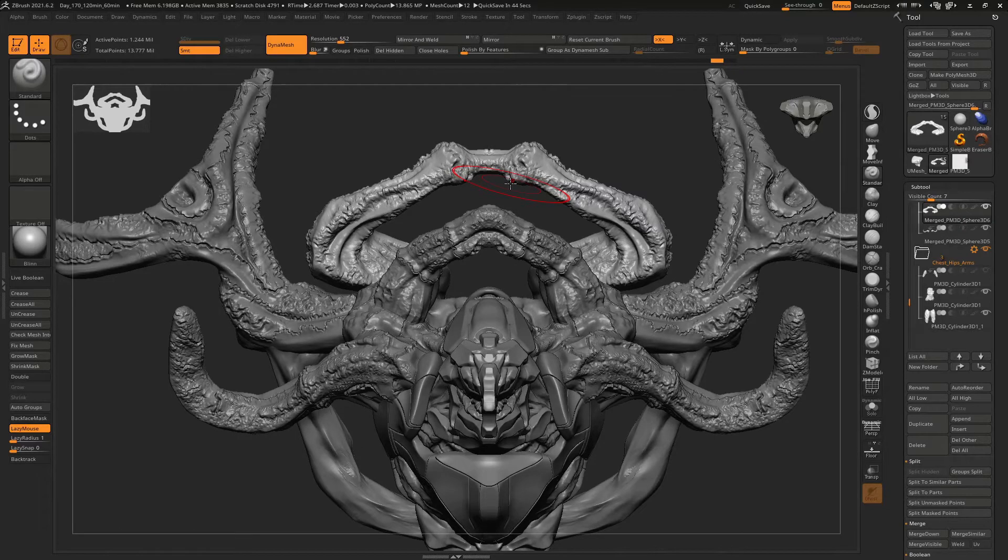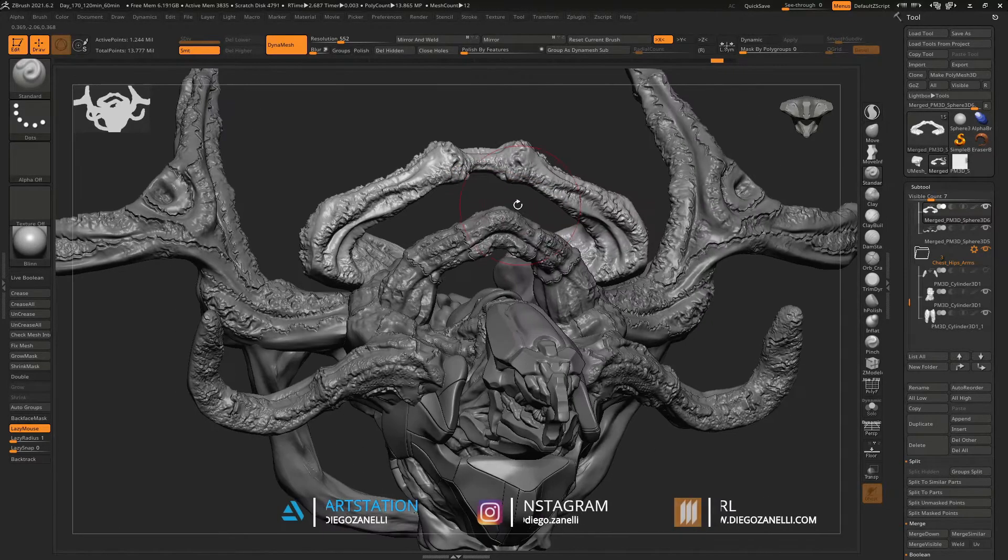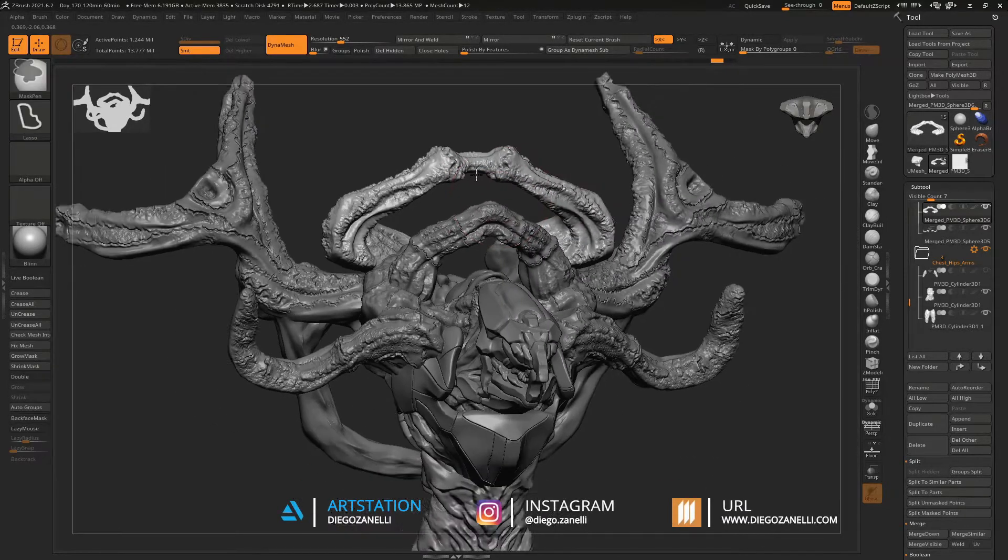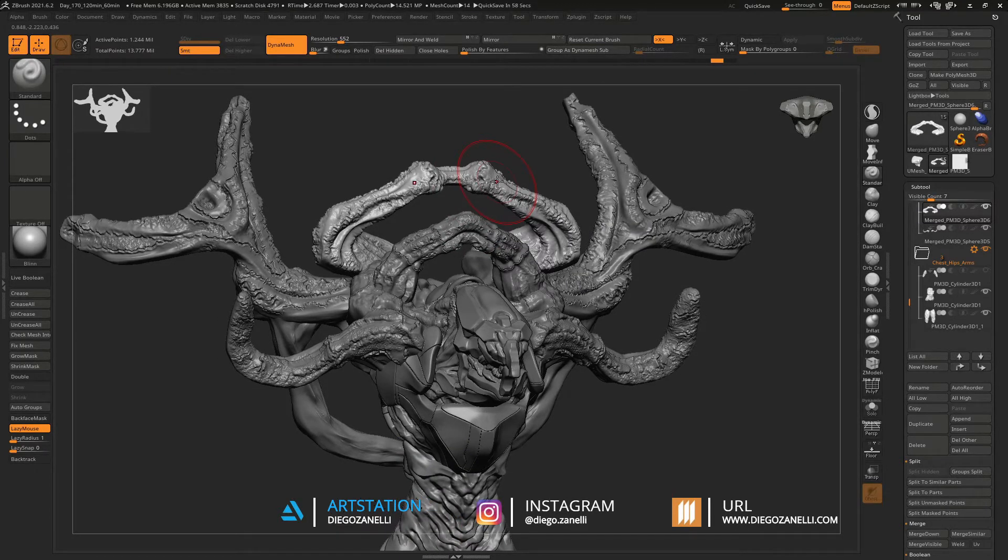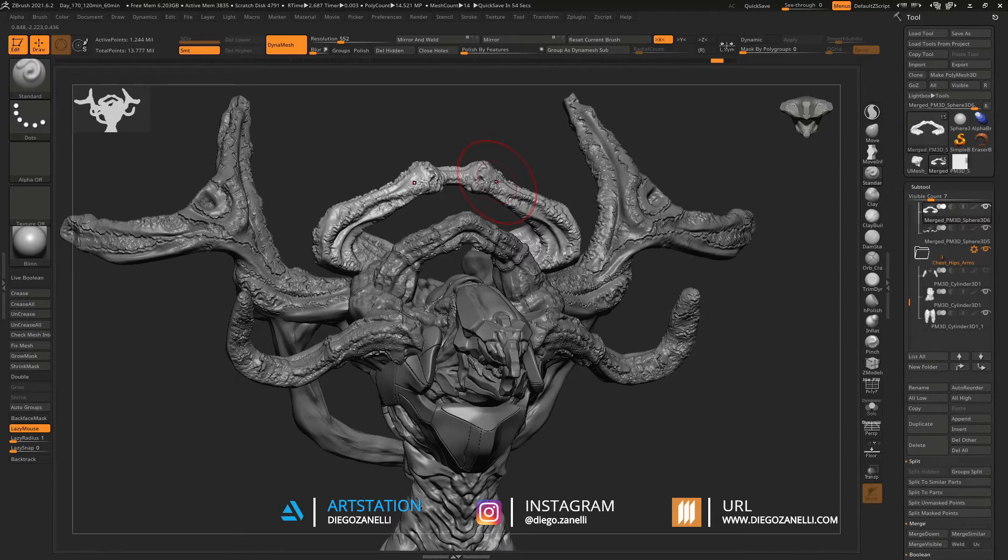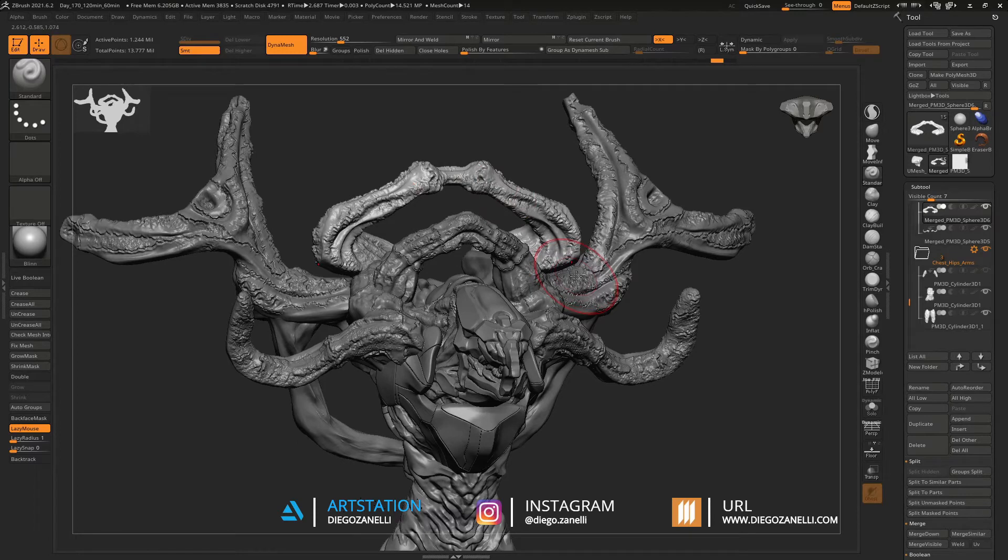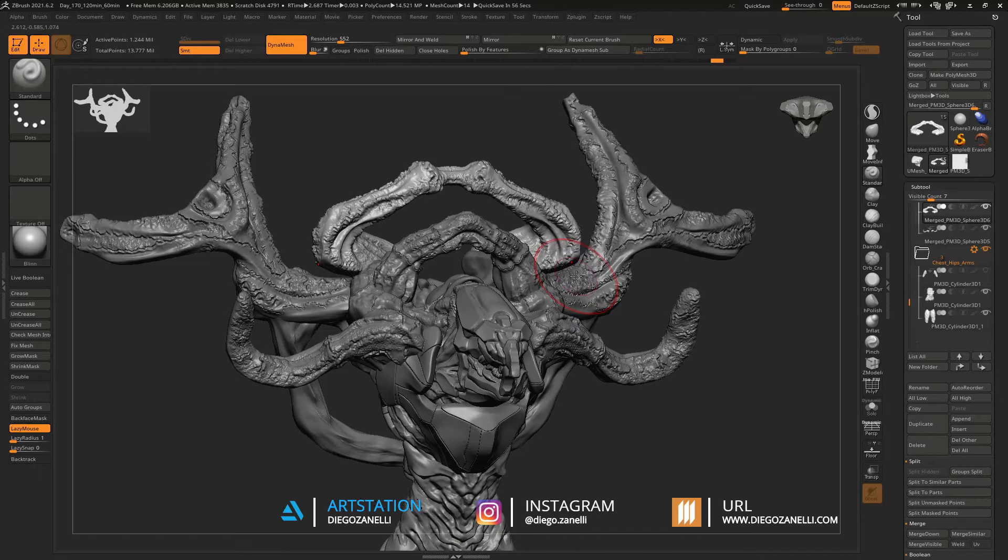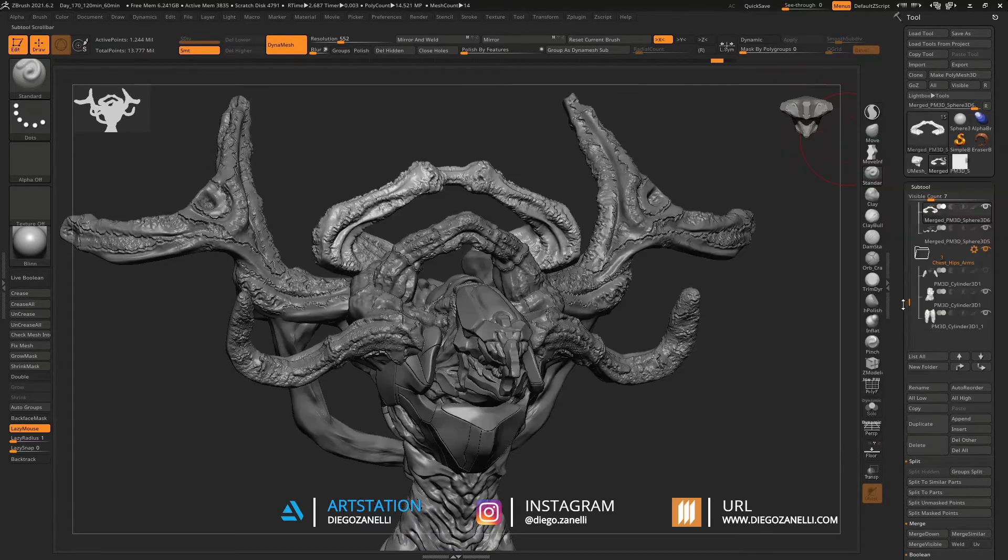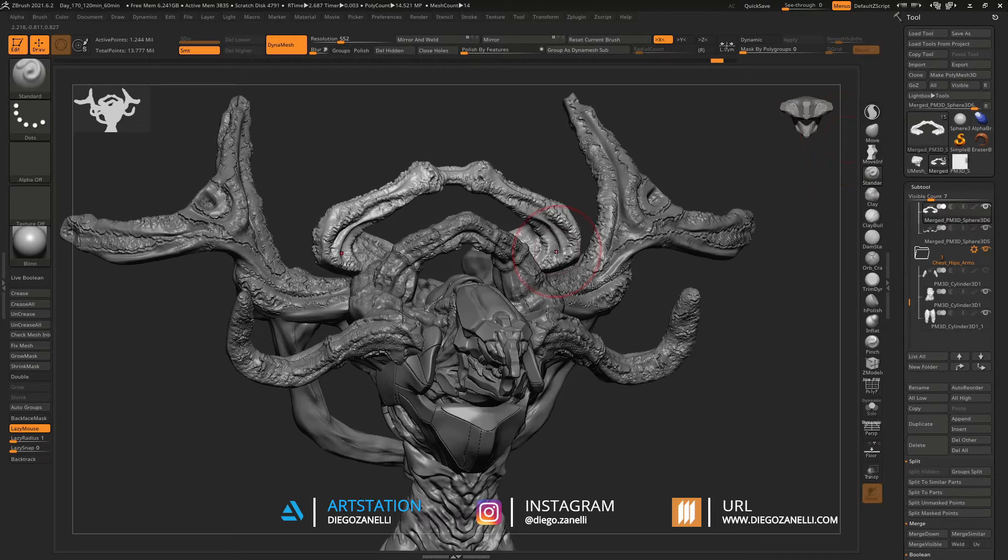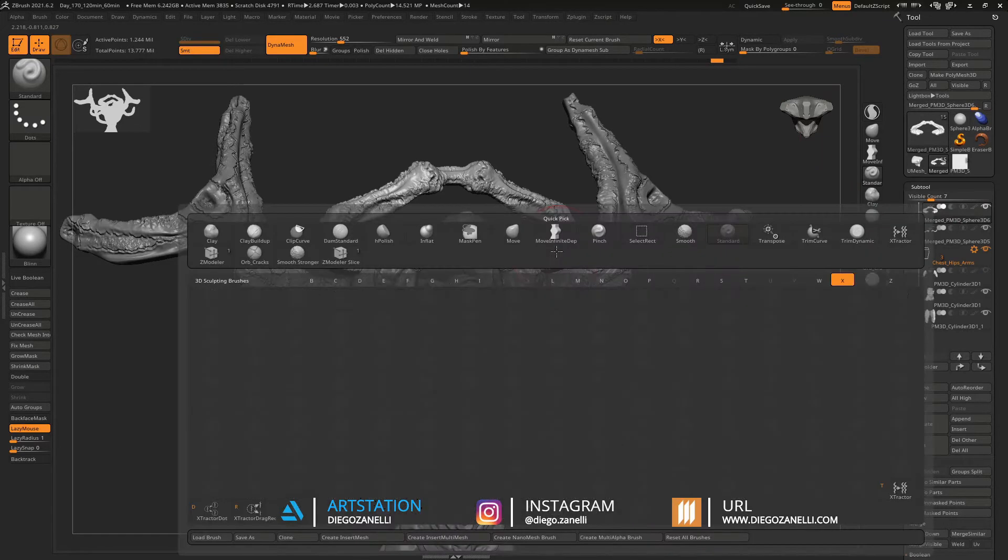Hello there guys, welcome back to my channel. This time I have a new product test that I brought to you using alphas for extractor. The product I'm going to test on this personal project are alphas that I have created for the extractor tool in ZBrush.